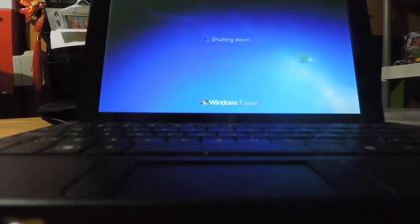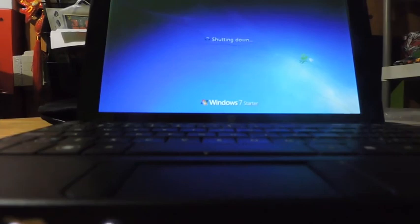Alright, so that concludes my retrospective slash review on the HP 110. And I'll see you later, alligator.